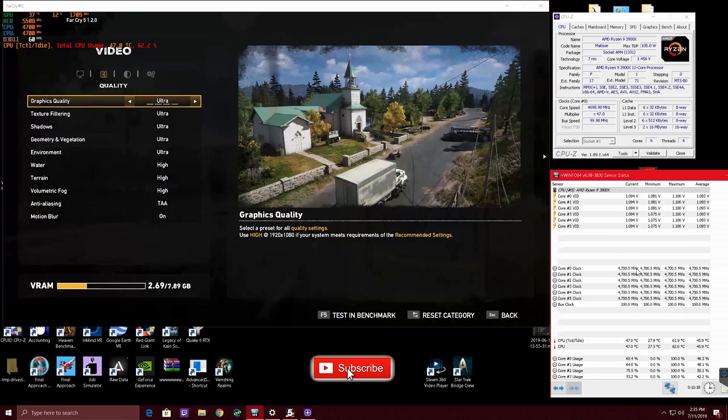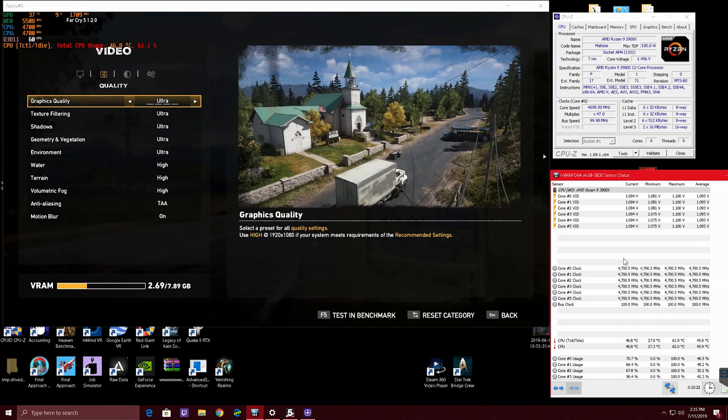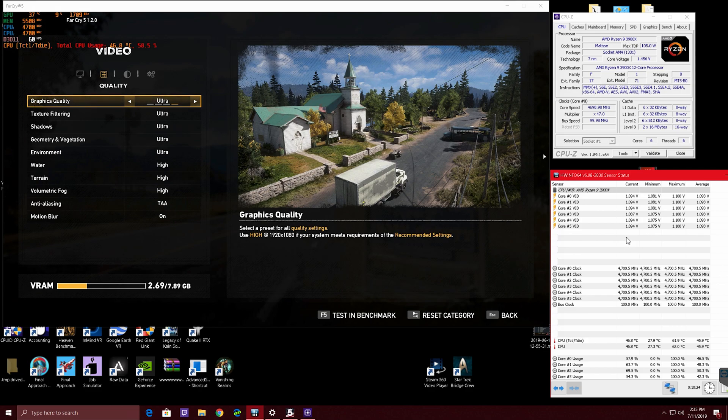I am actually running all my cores currently on my 3900X at 4.7 GHz. You see CPU-Z and hardware info here.